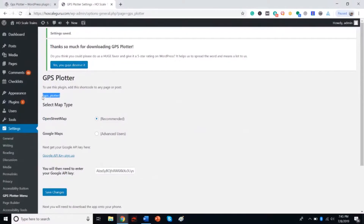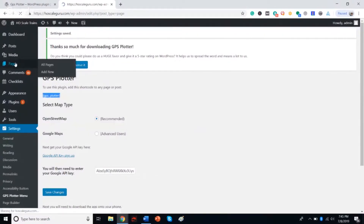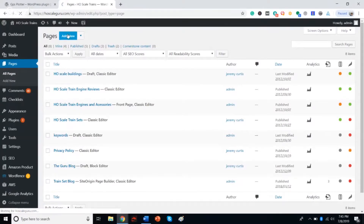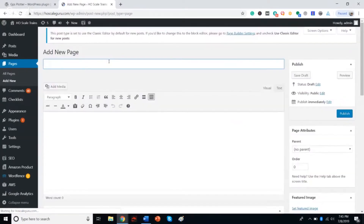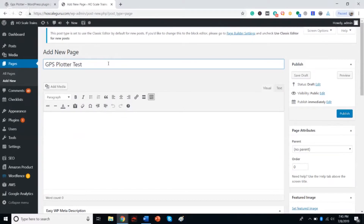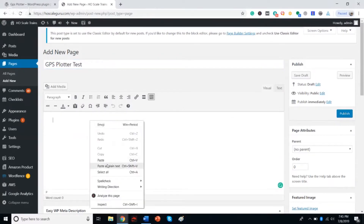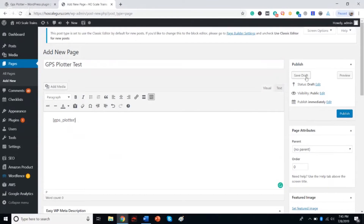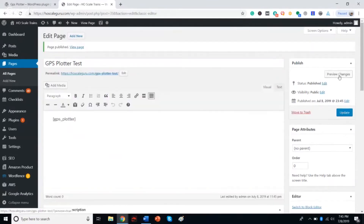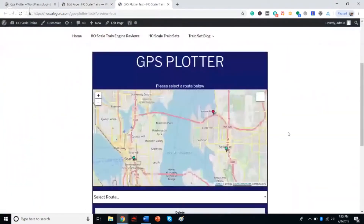What we're going to do is copy this shortcode. We're going to add a new page, then come down here and just add the shortcode. Let's see if it worked — just going to preview changes, and there it is.